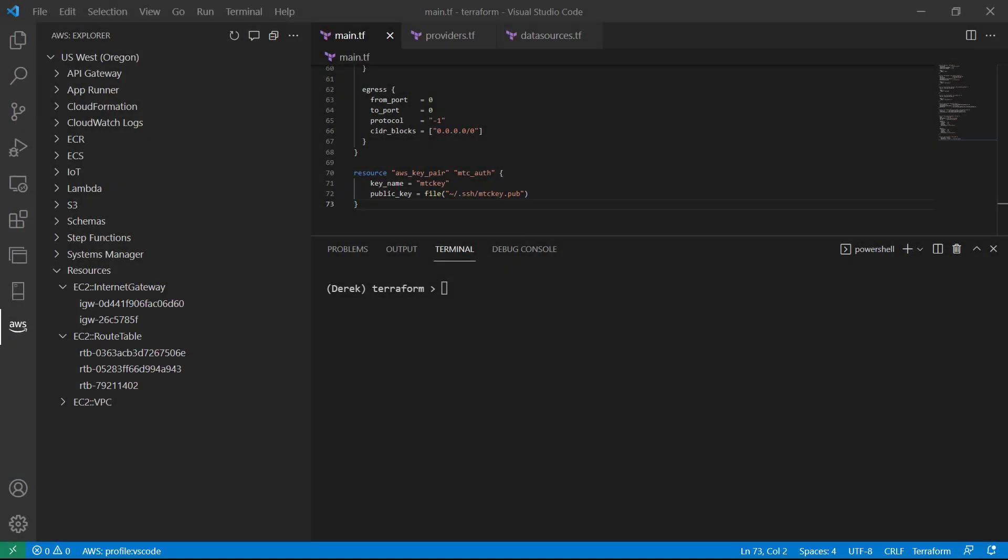Hello and welcome back. In this lesson, we're going to finally deploy our EC2 instance. It won't have anything installed on it yet, but we'll at least get it scaffolded and deployed. So let's get started.